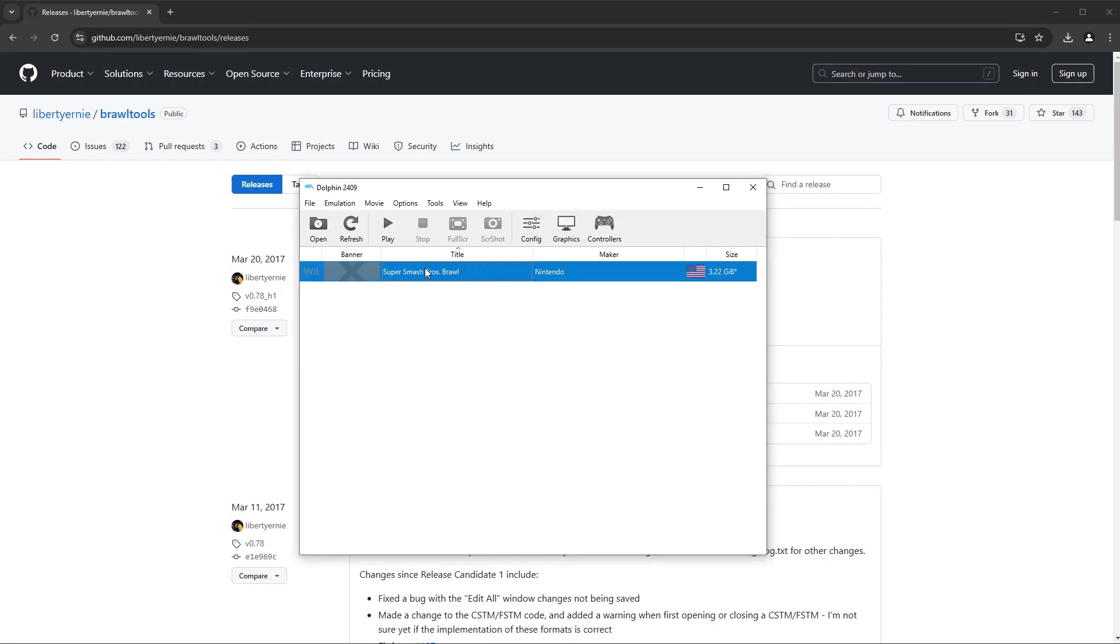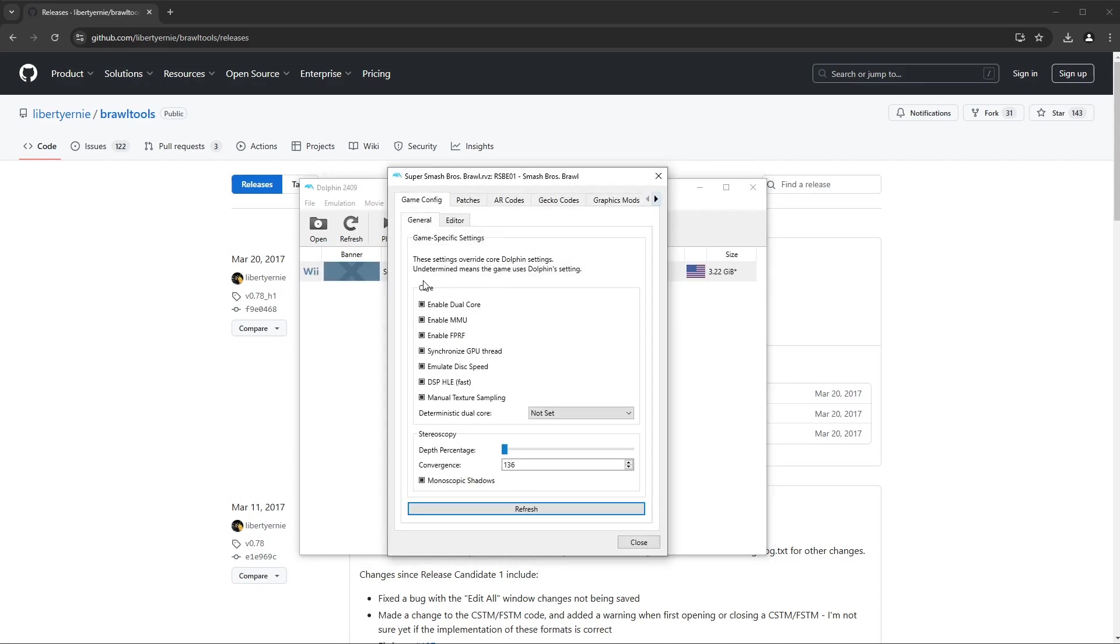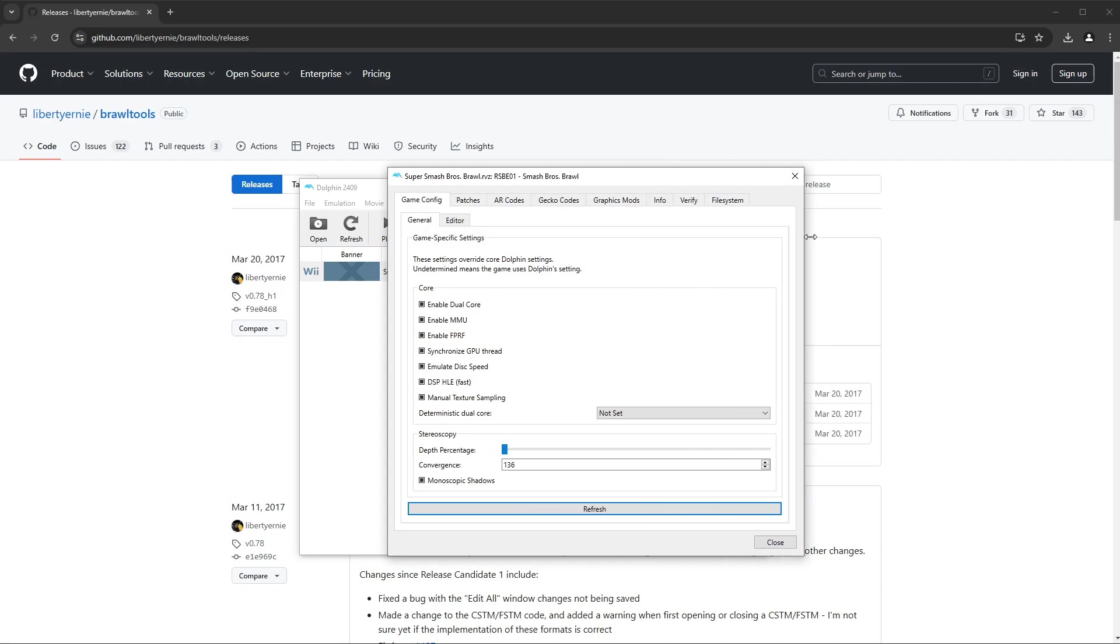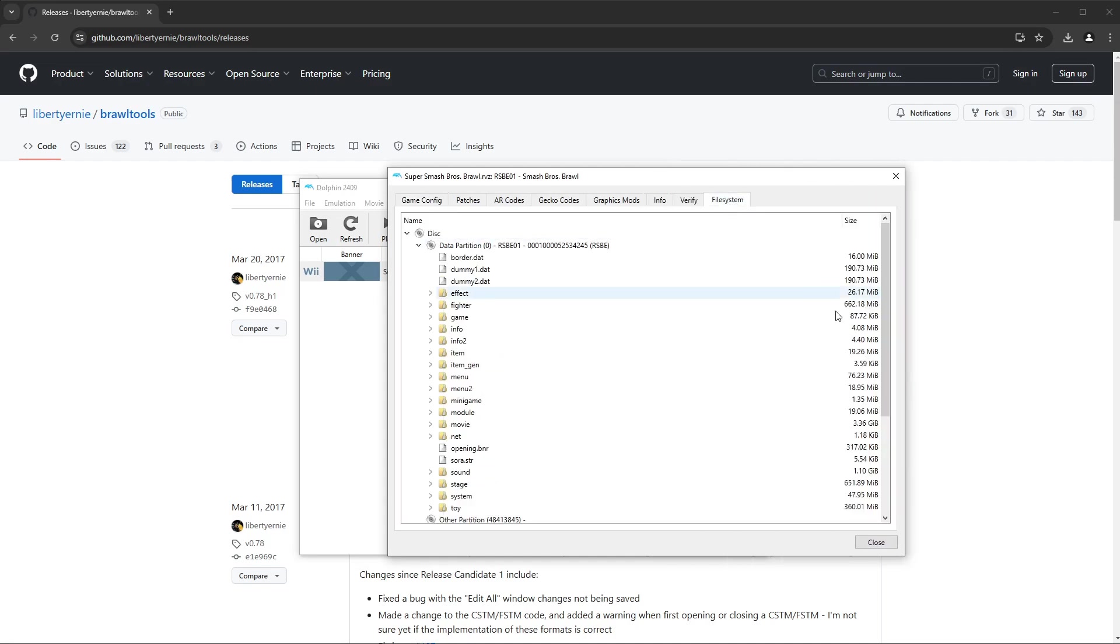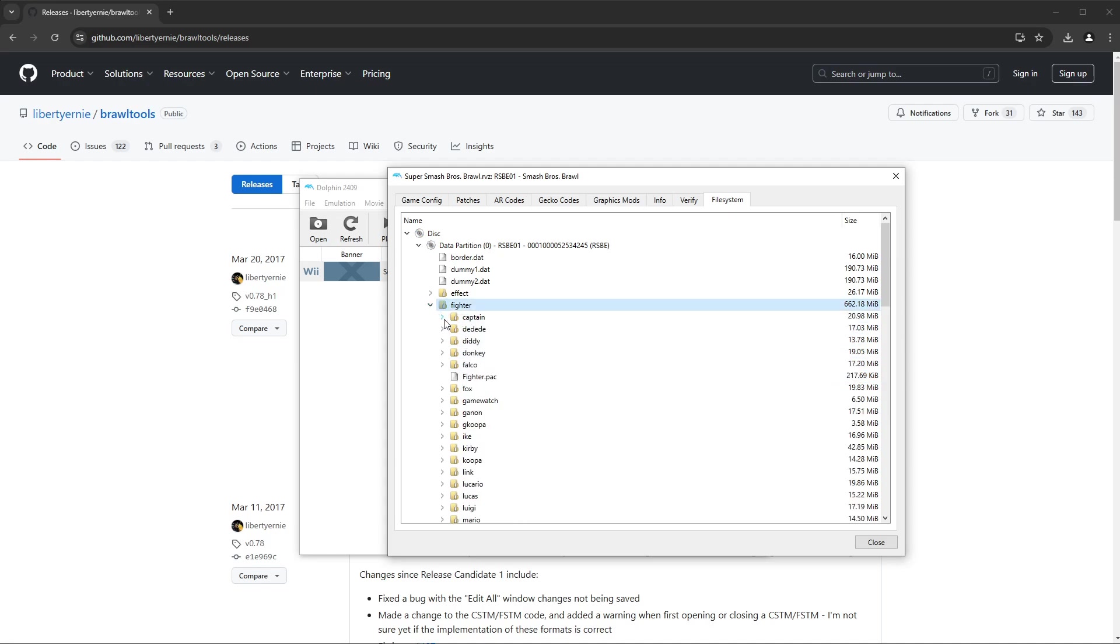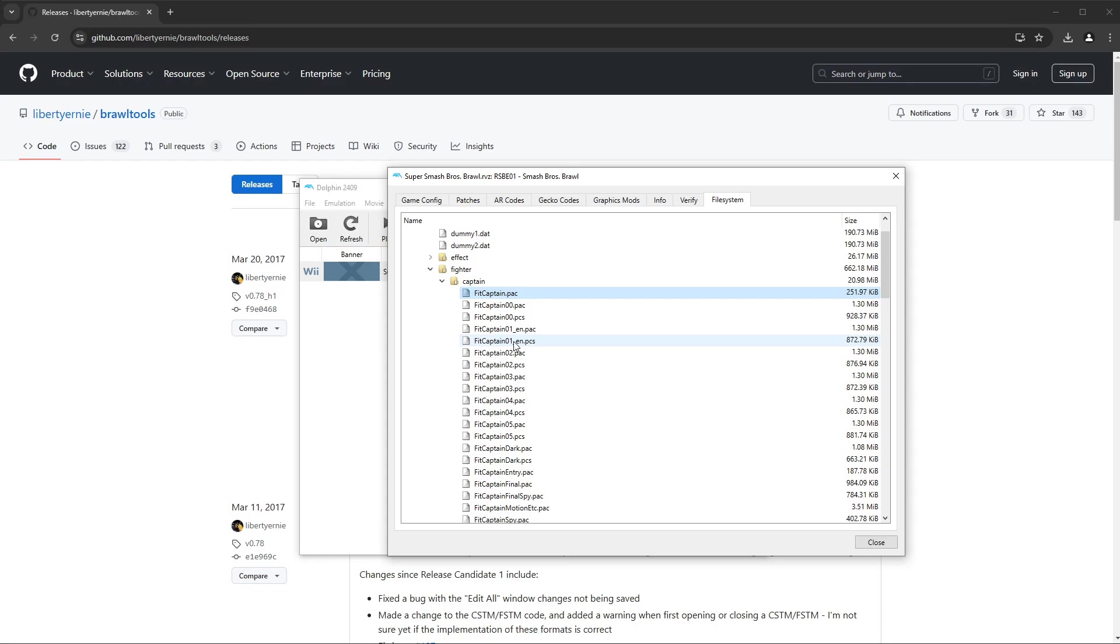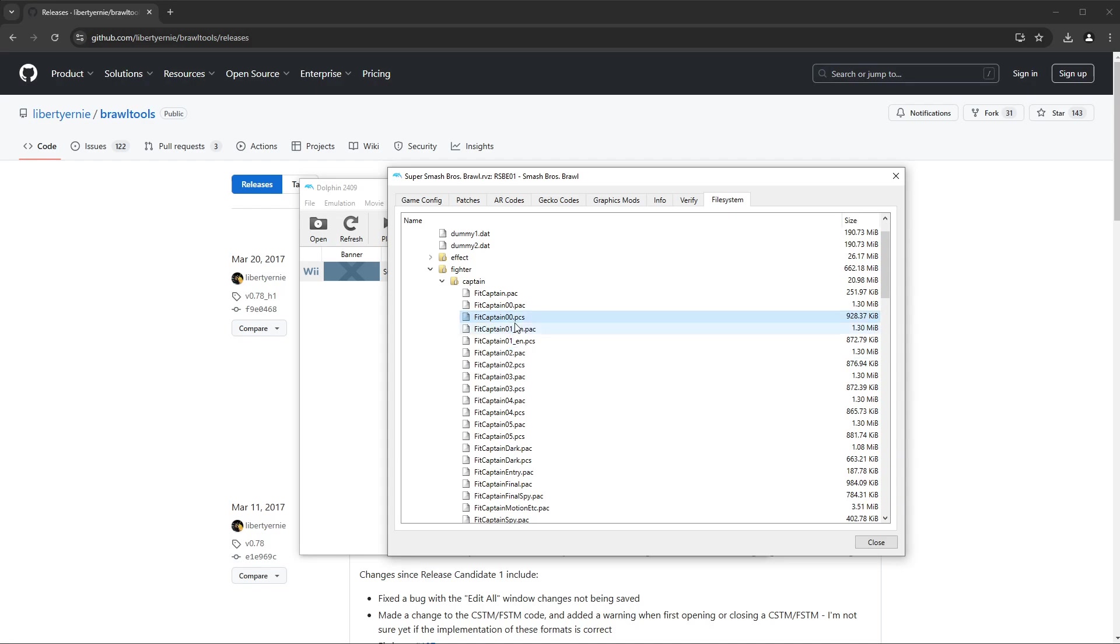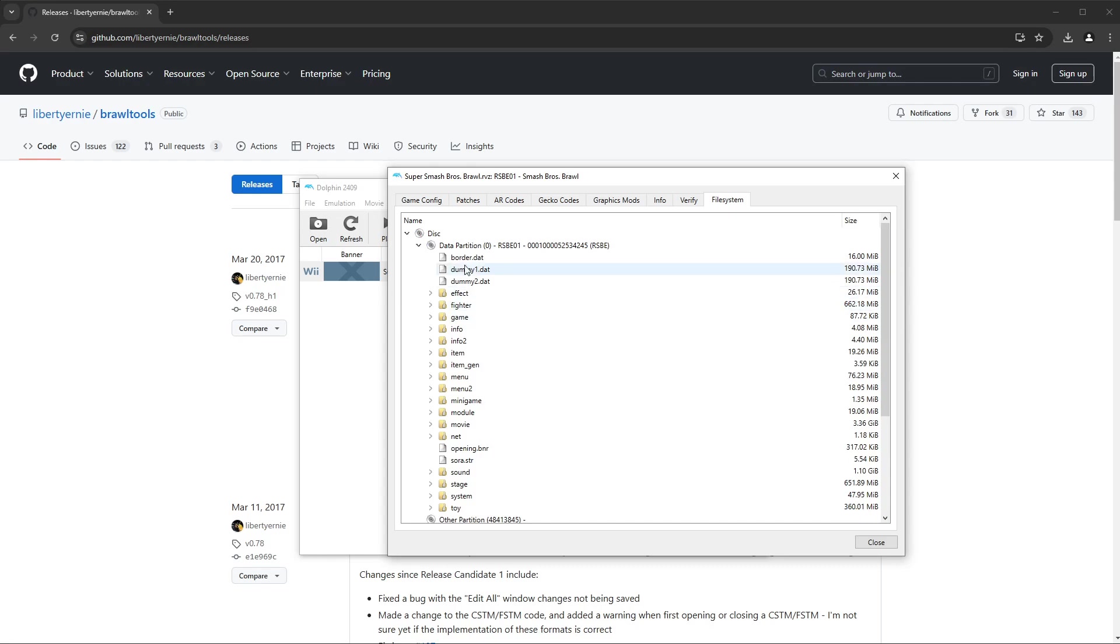You need to select wherever your game is, of course, and you'll have Smash Bros Brawl here. And now the thing I didn't know you could do just right out of Dolphin is if you right-click and go Properties, over here is File System. And if you've seen my videos, you know what we're looking at. You know what we're looking at.